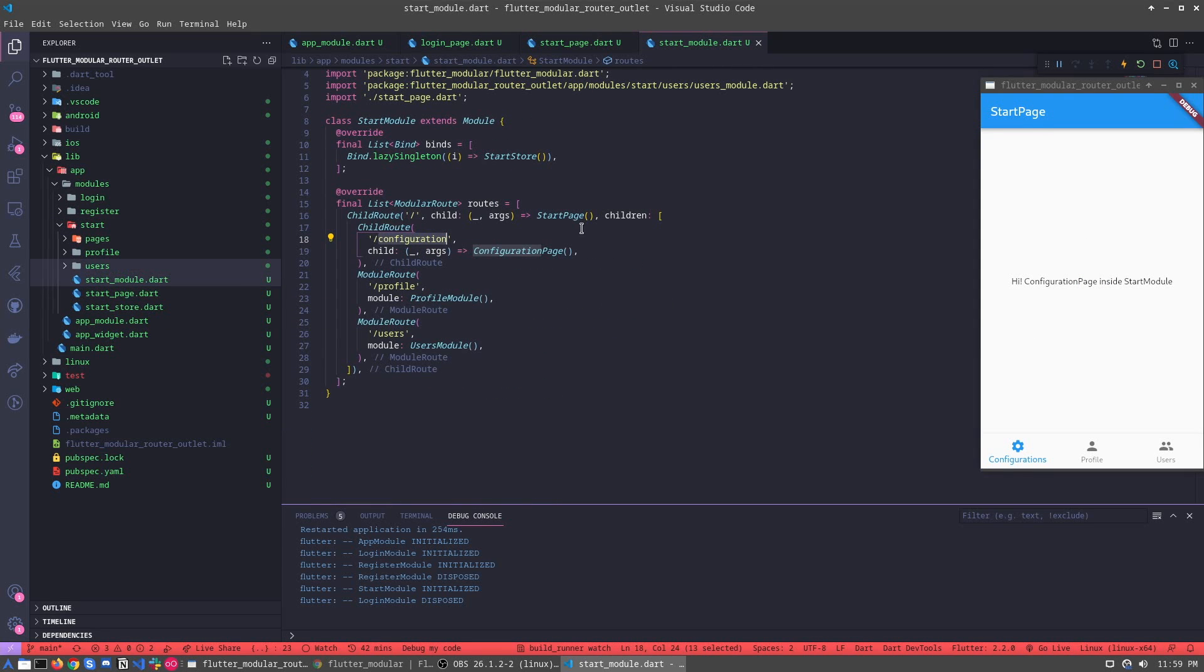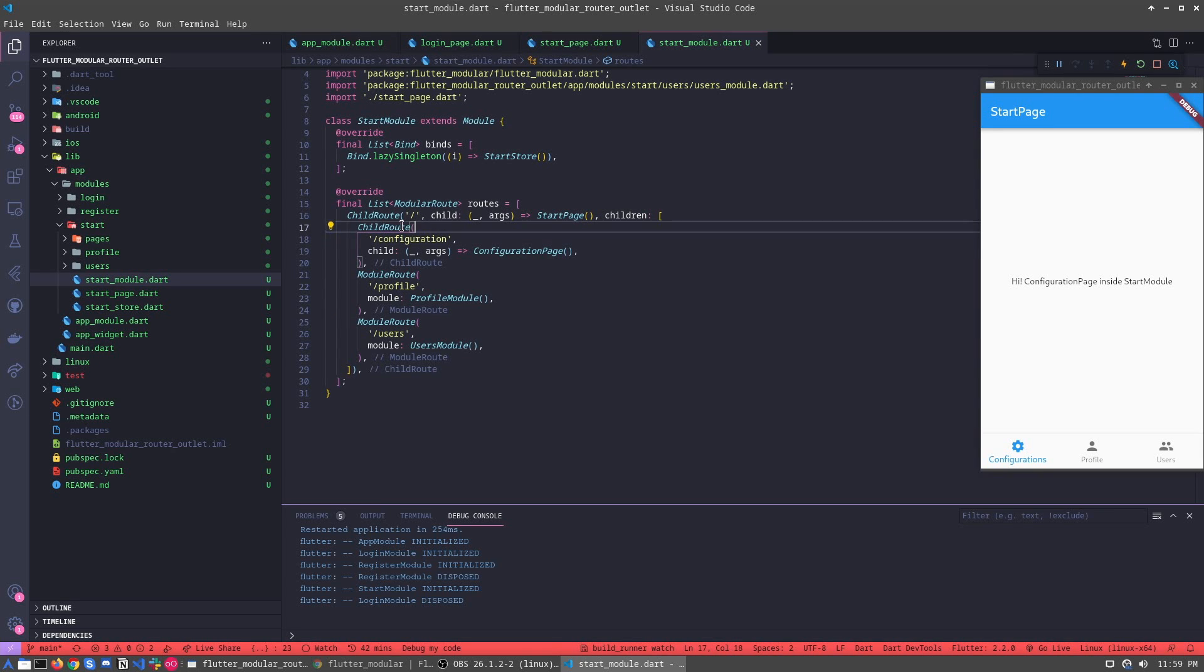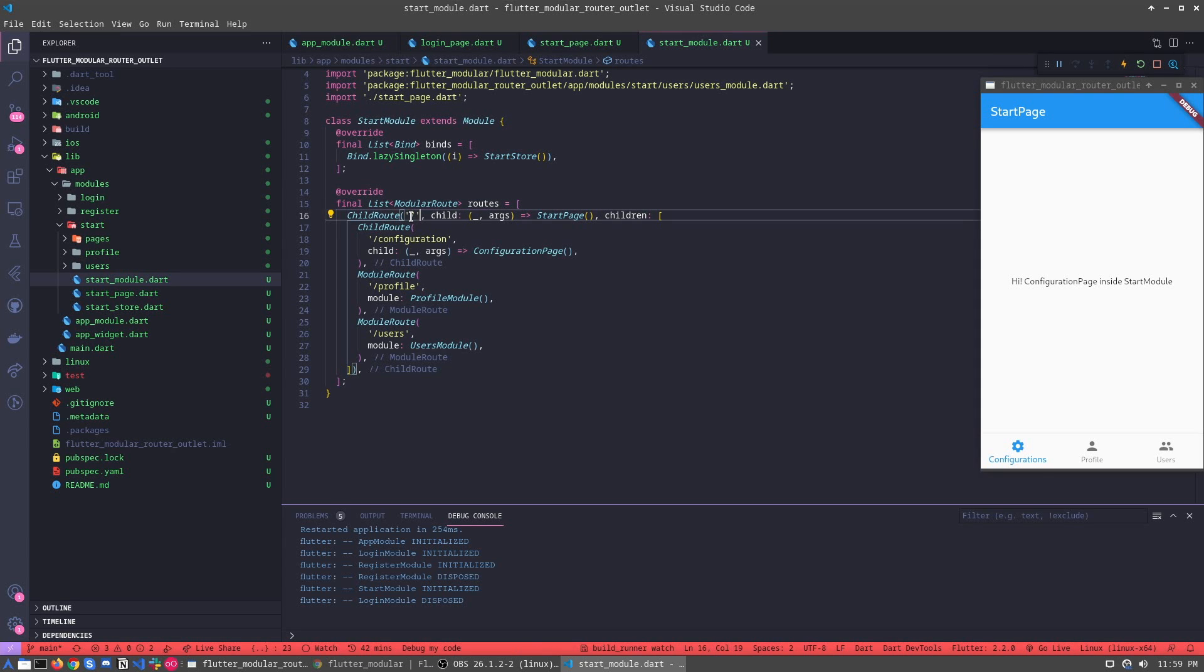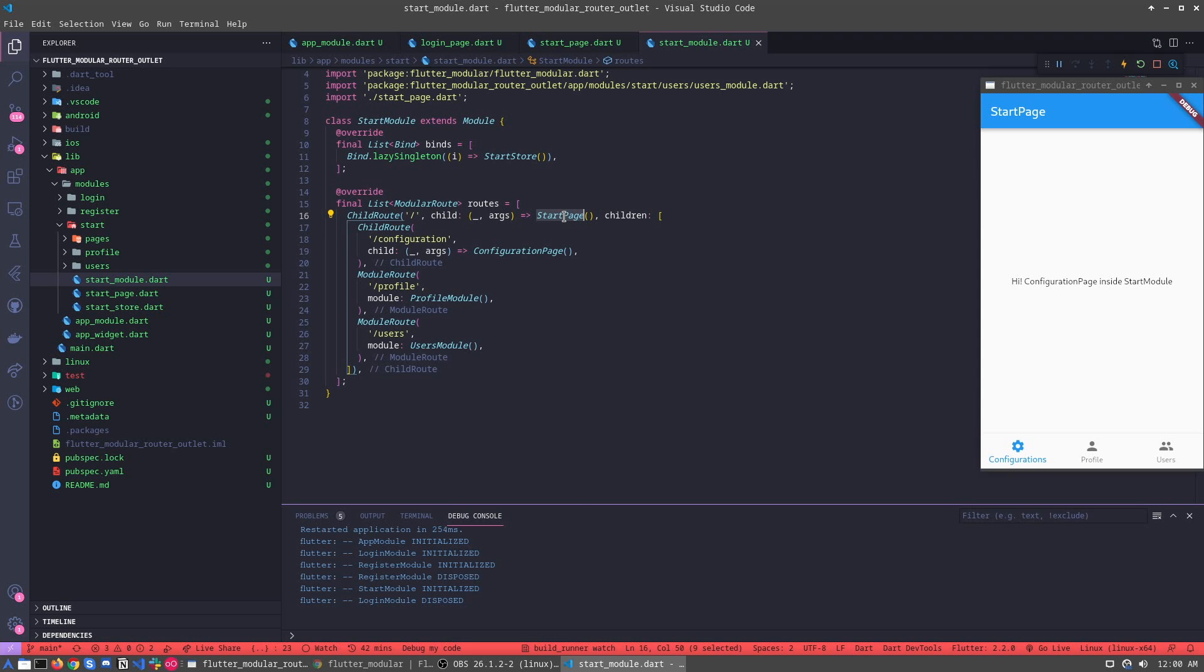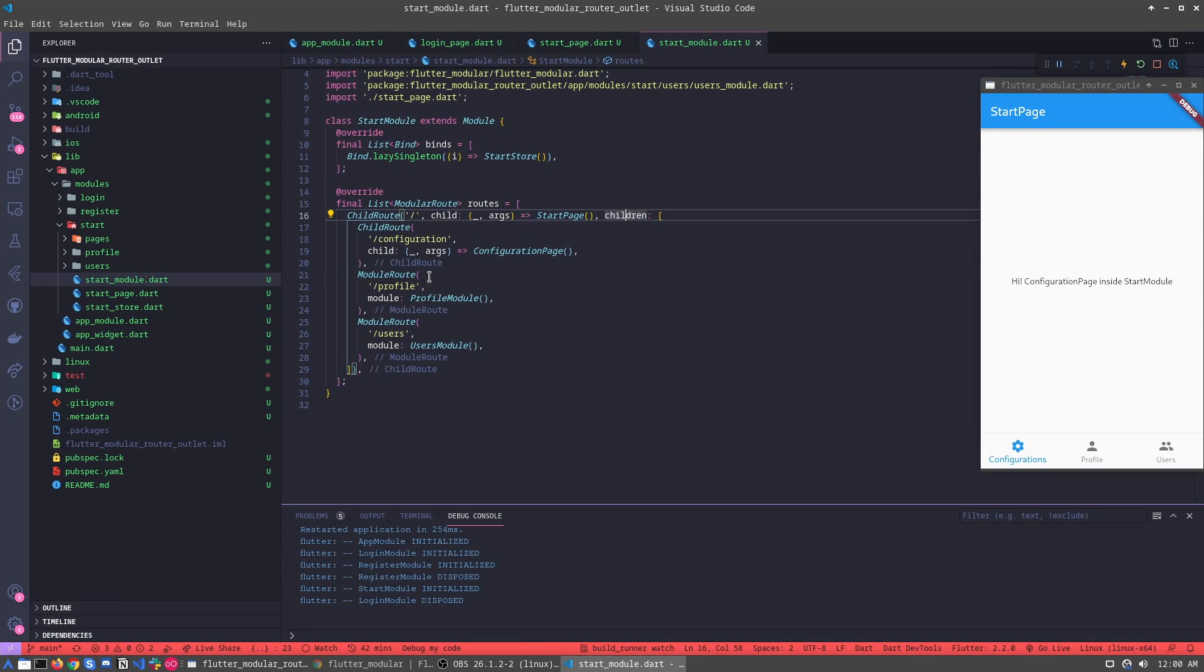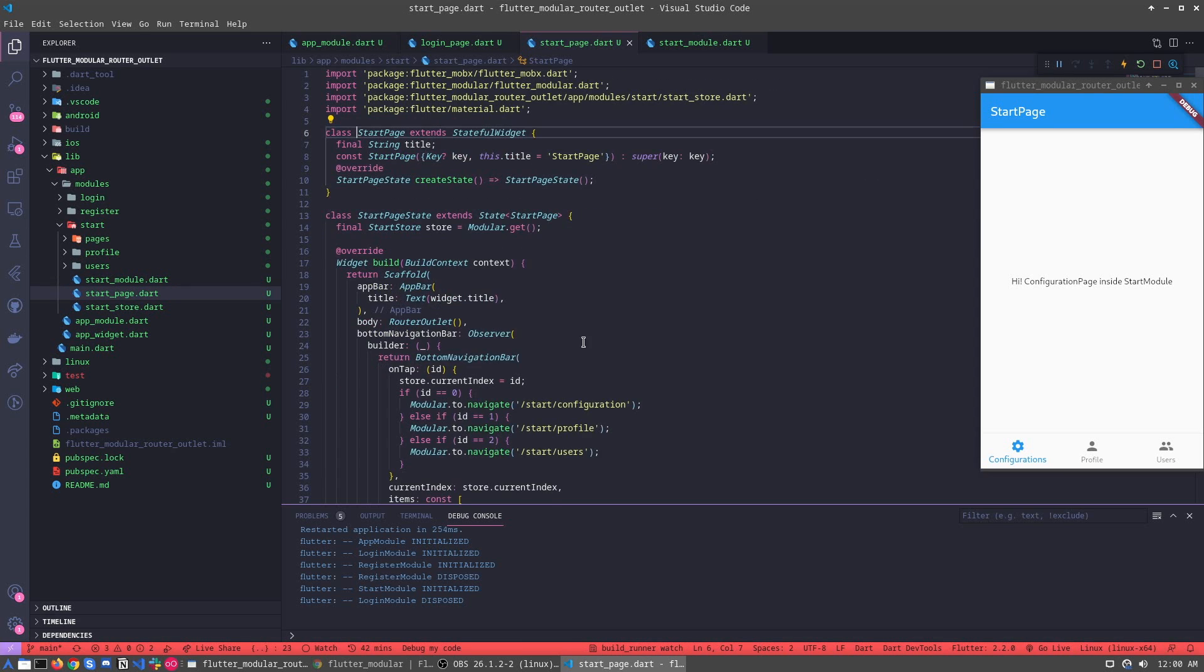Let's understand first the routing inside the router outlet. For example, how we can see here we have the normal, the child, and this is the first, the initial. We are calling the start page inside the initial. And inside this child route we have another two modules and one more page. So let's understand first the start page.